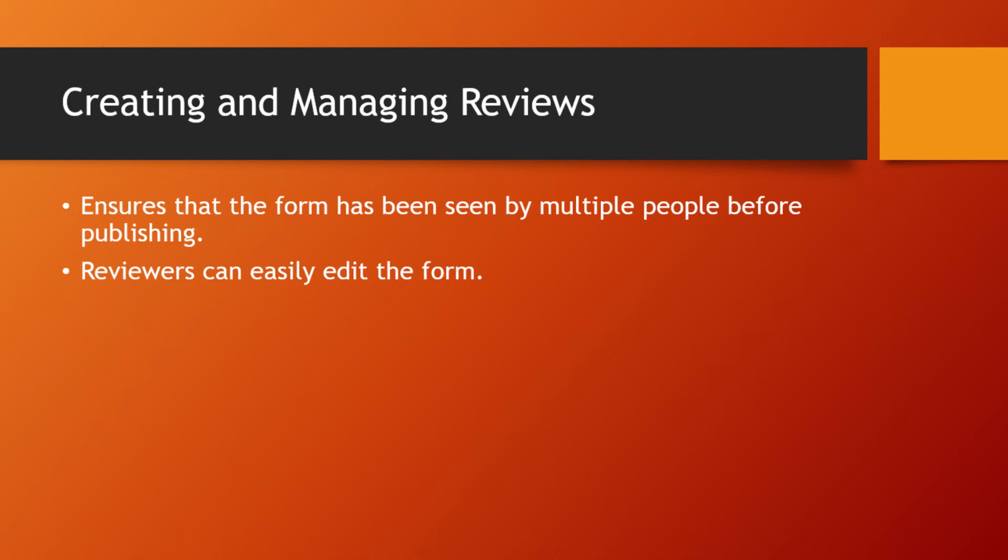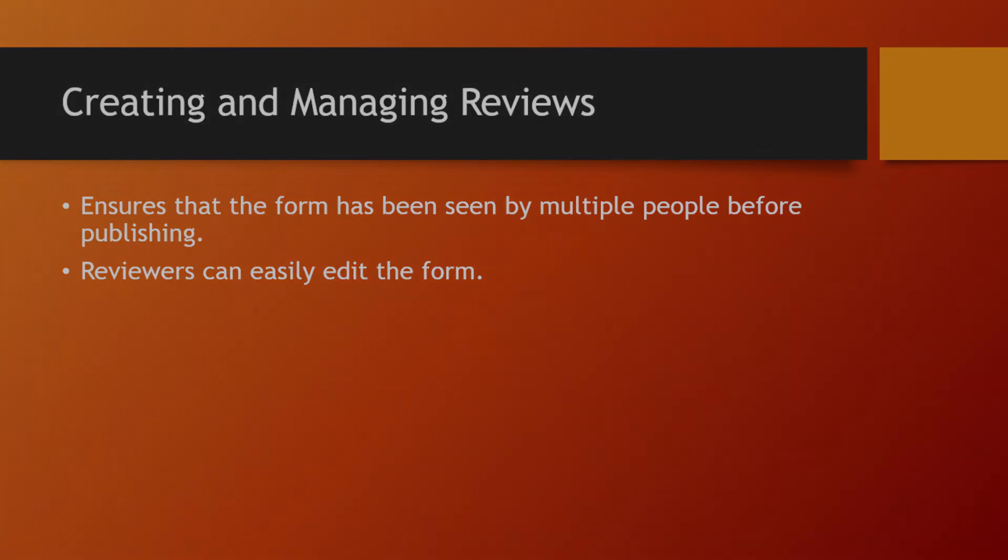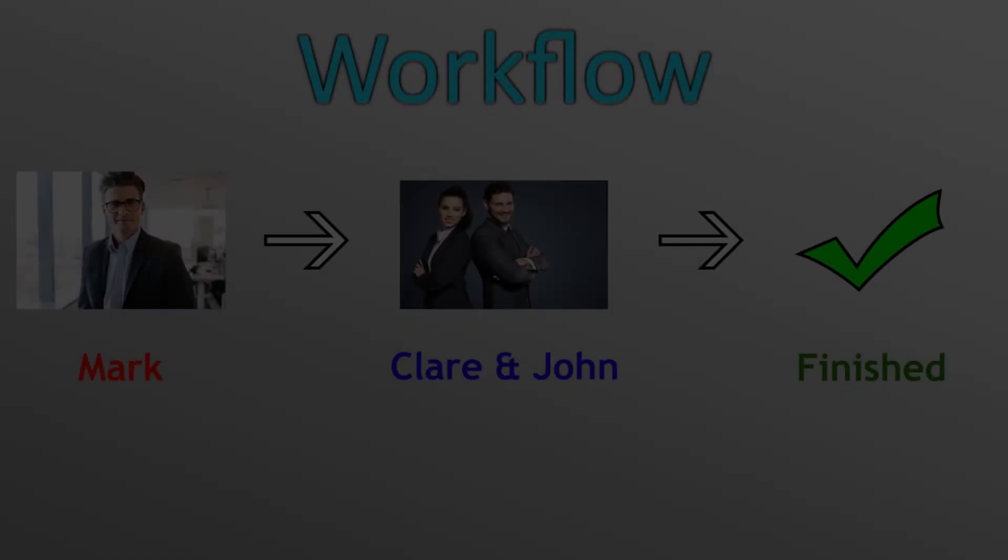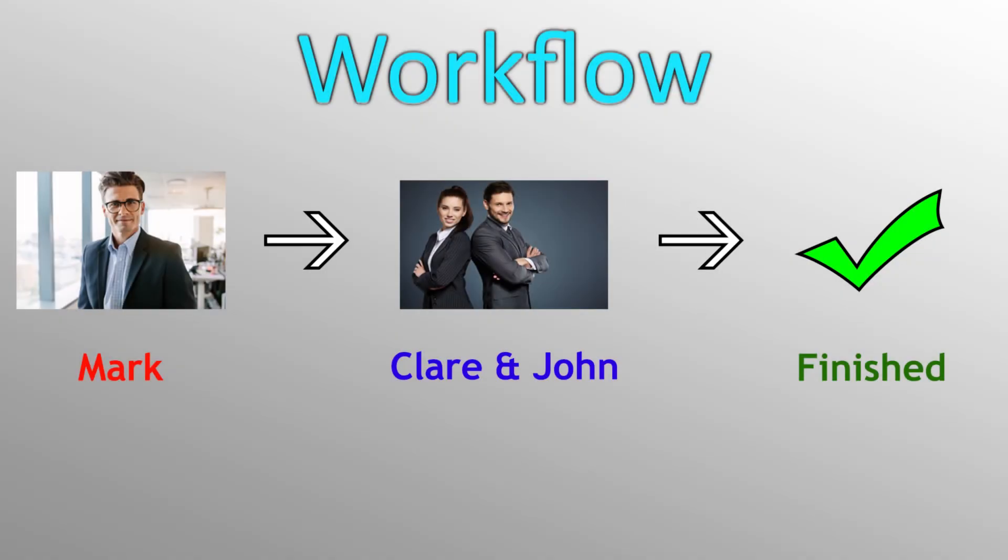Before we get started, I'm going to provide some context for the process we'll be walking through today. On your screen you can see we have a workflow for a fictional company. Mark, the first person on that workflow, is the person that creates all their company's forms. He is the main content creator.